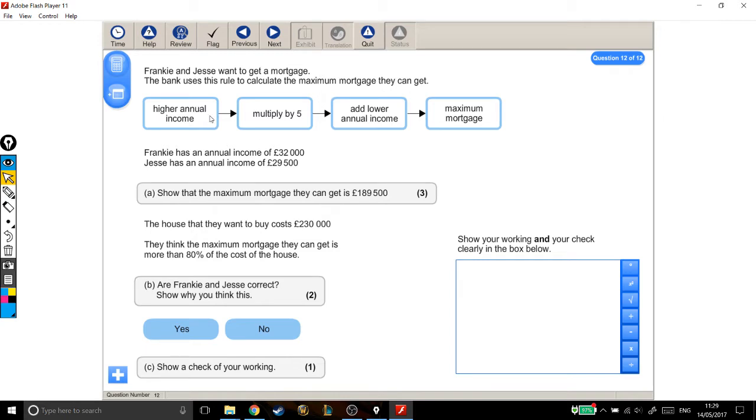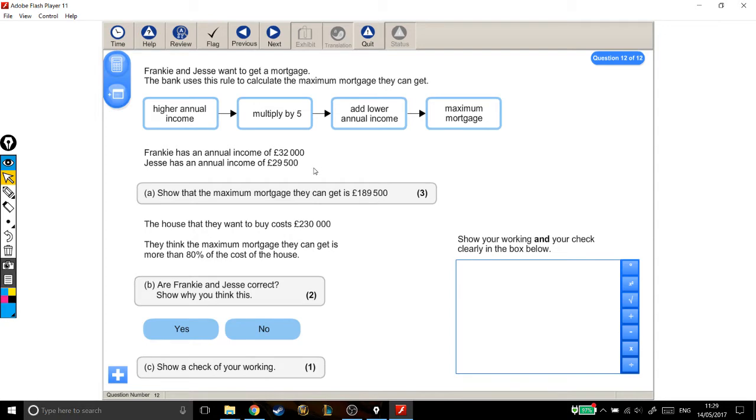You take the higher annual income, multiply it by 5, add the lower annual income, that is your maximum mortgage. Frankie has an annual income of £32,000. Jessie has an annual income of £29,500. Show that the maximum mortgage that they can get is £189,500.